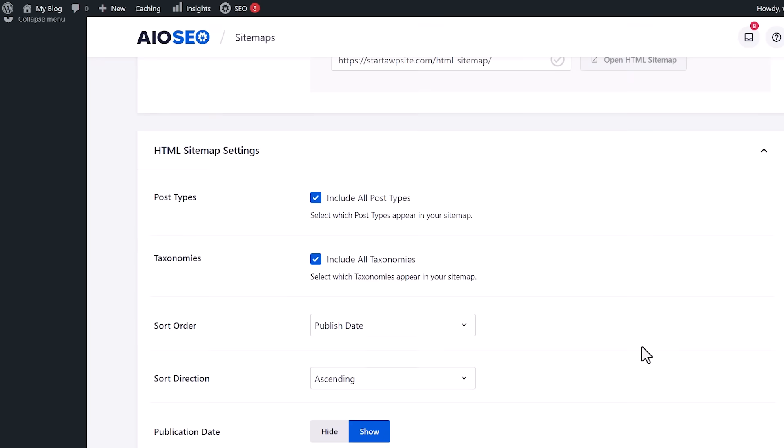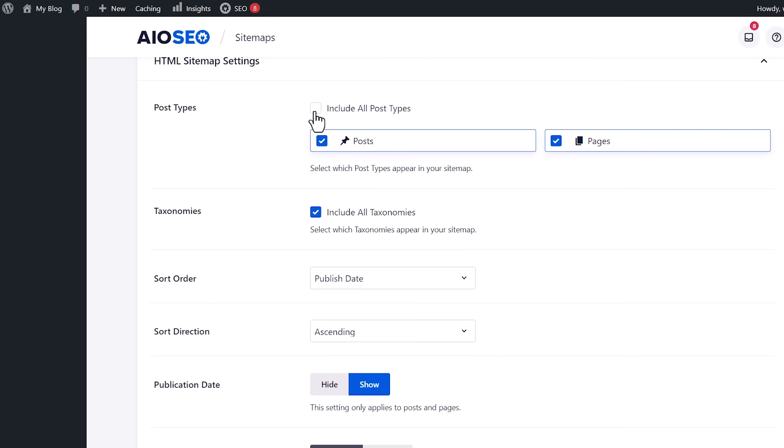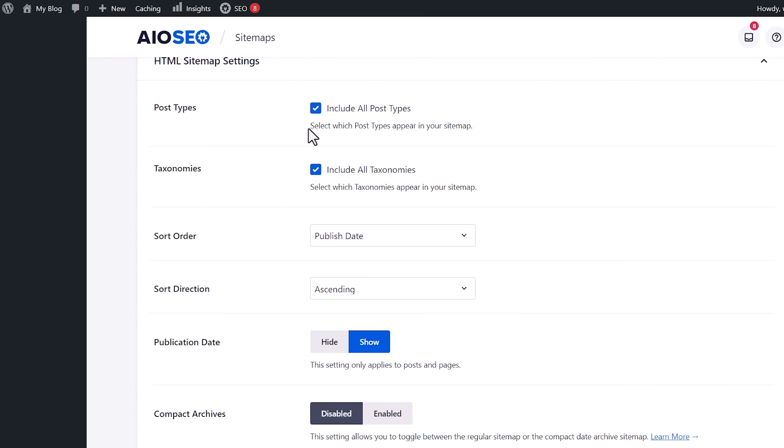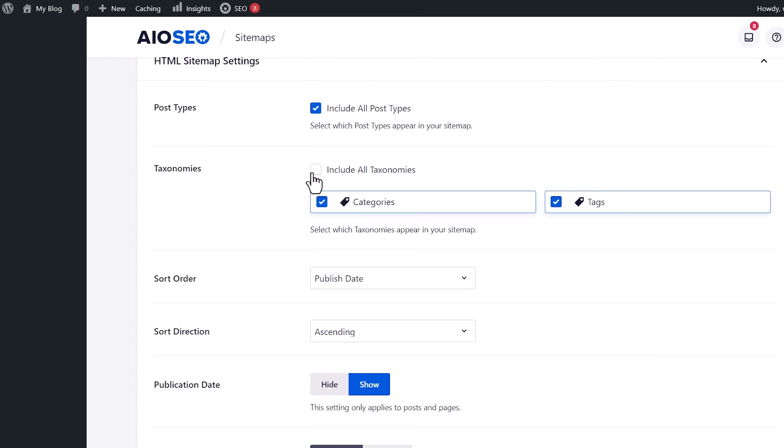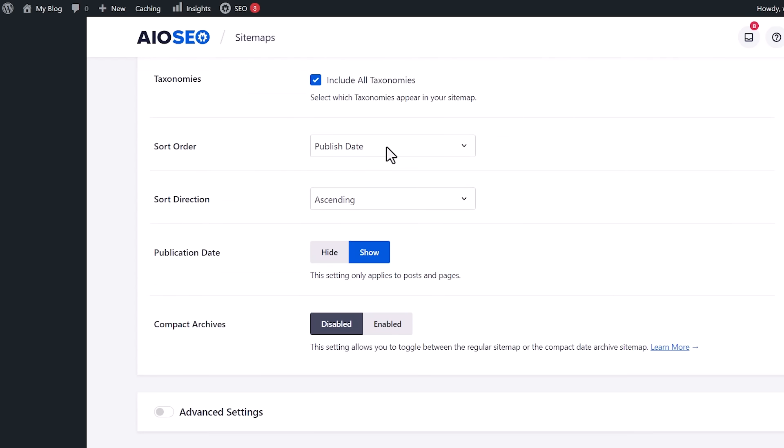Then scrolling down further, this is where we can choose what all do we want on this page. We can choose all taxonomies, meaning all categories and tags that we have, all post types. If we unselect that, then maybe we don't want the pages, maybe we just want our posts to show. If you want just specific categories here, then you can choose that as well.